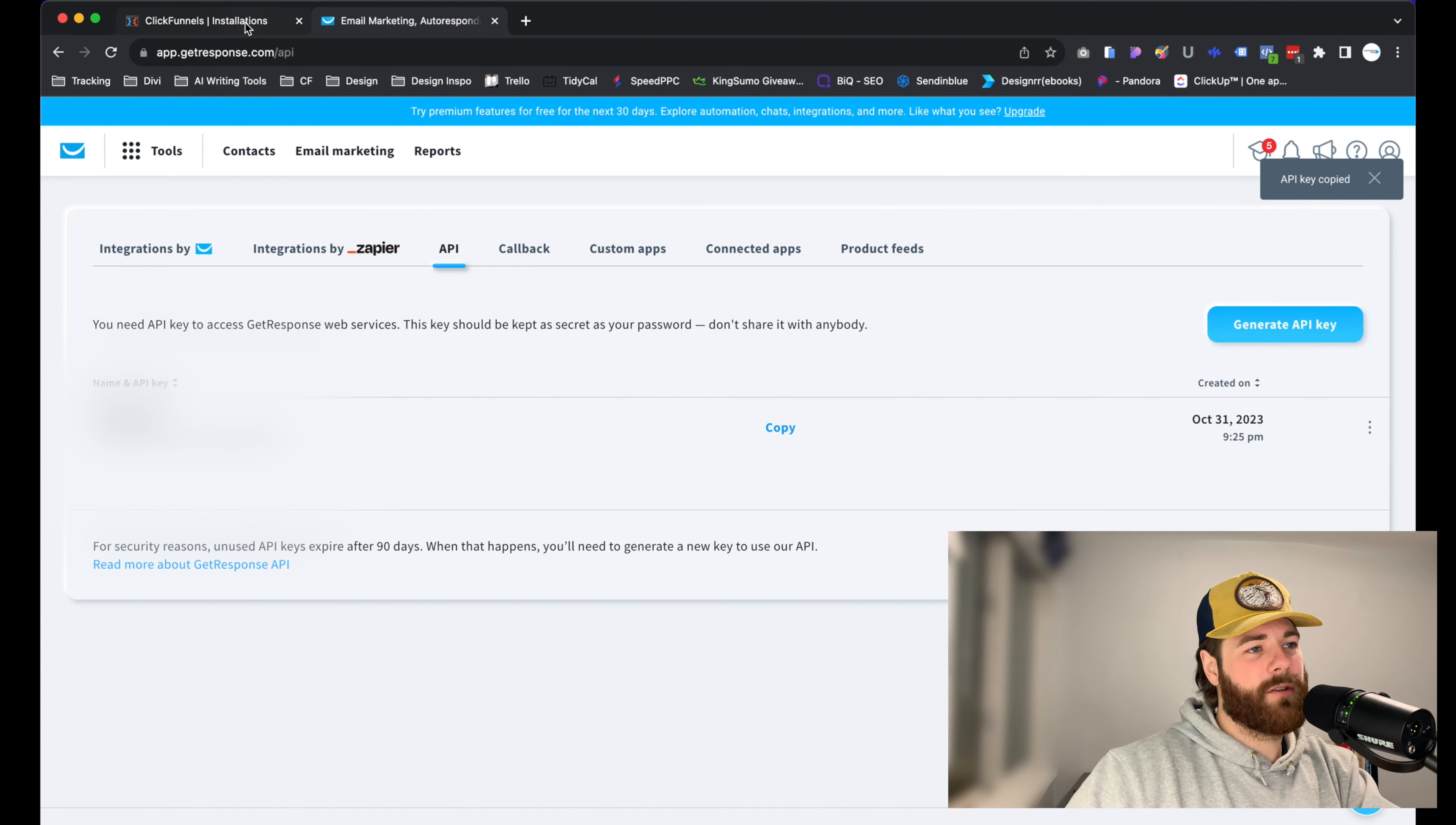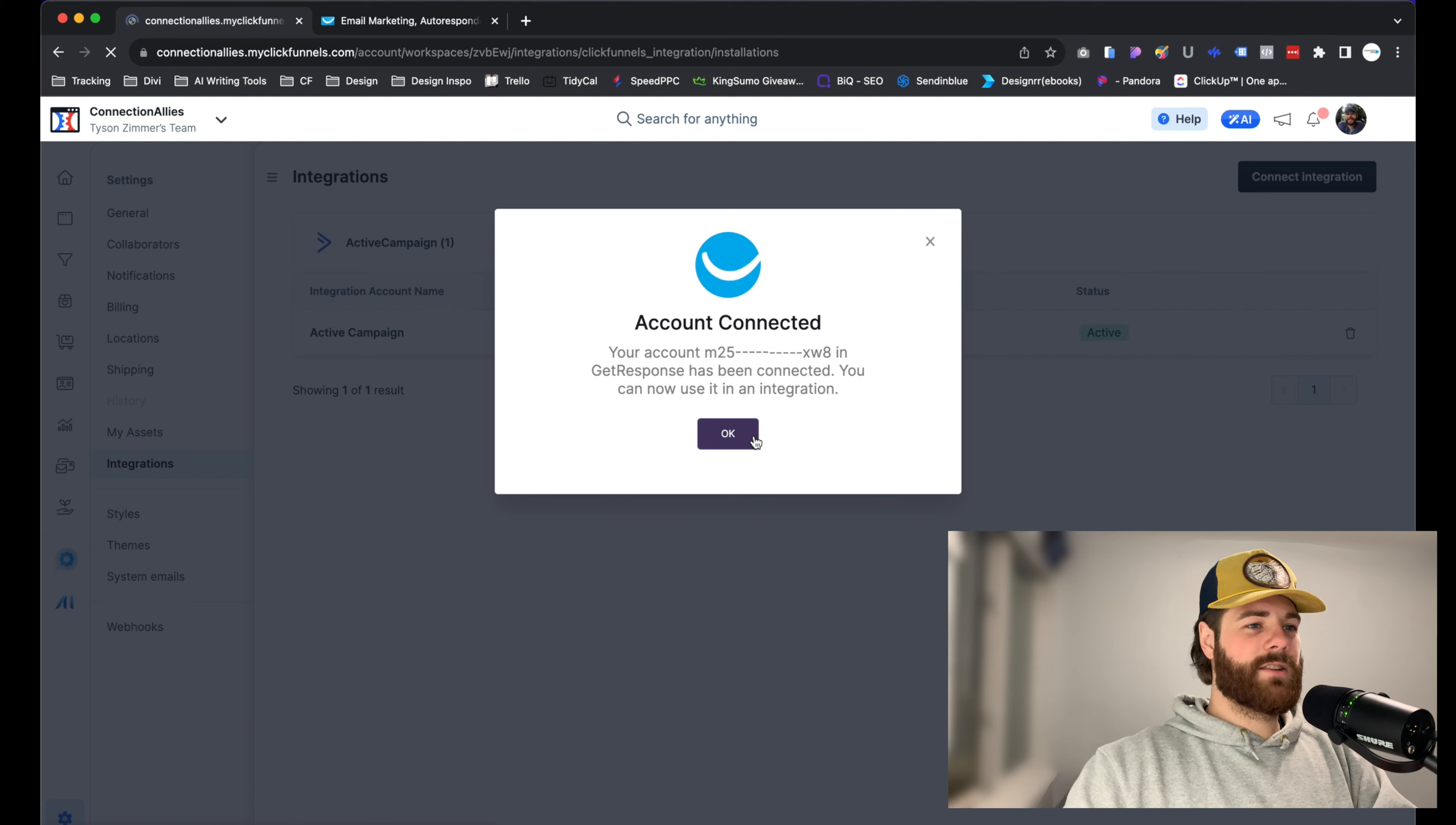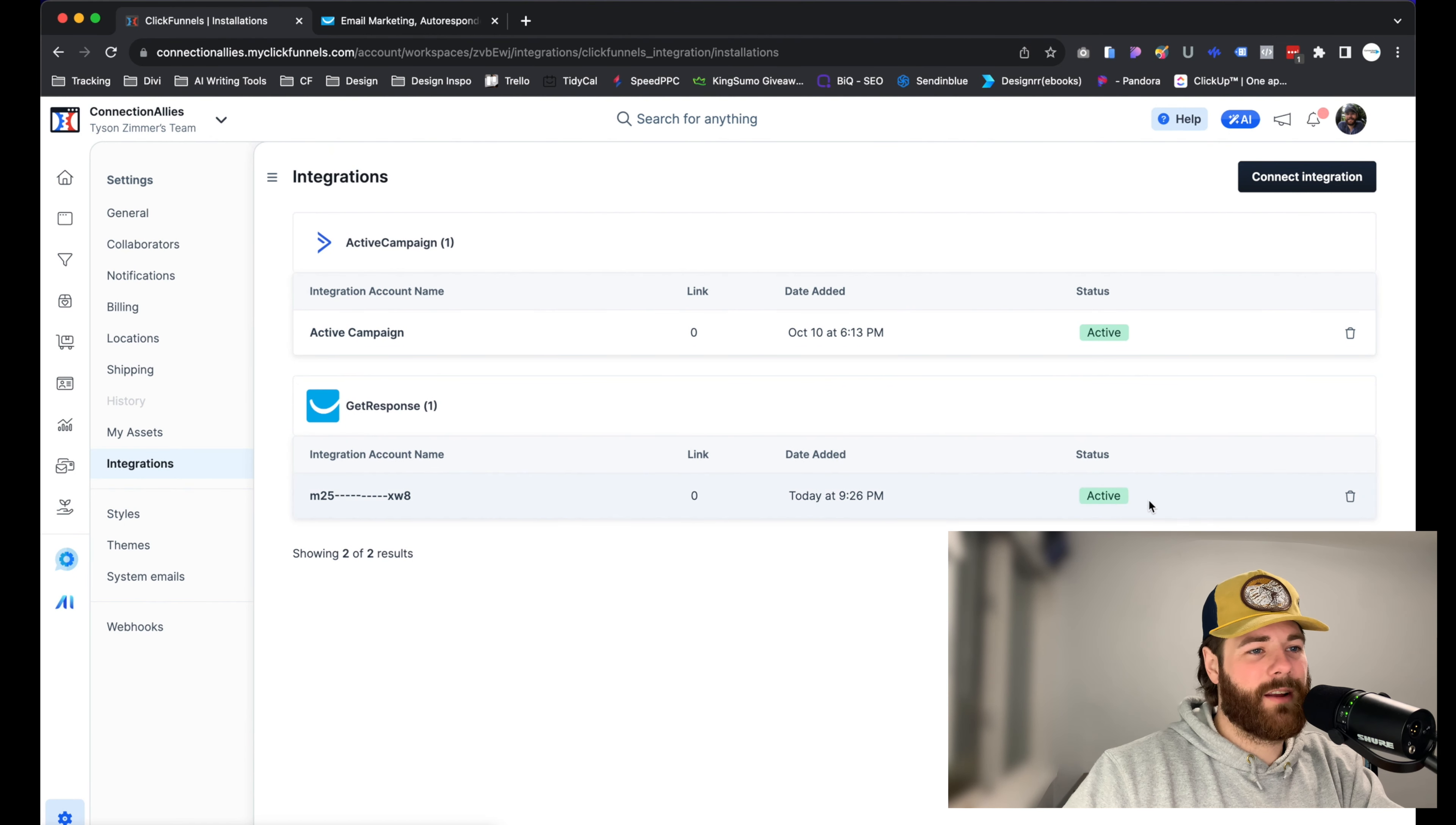From there, head back to ClickFunnels. Now go ahead and paste in the API code there and click on Proceed. And just like that, we are connected. We have another integration. You can see GetResponse is active and connected.